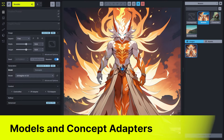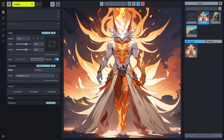Hey everybody. Today we're going to talk about models and concept adapters. We'll talk about how the prompts that you use and the way that the underlying models were trained ultimately control how effective your prompts are going to be at invoking the type of content that you want to generate in the tool.